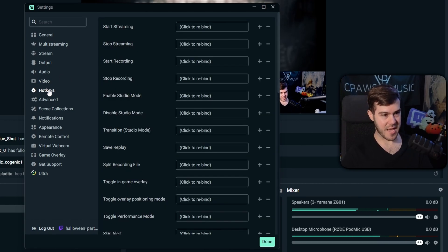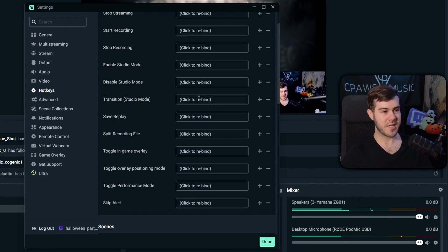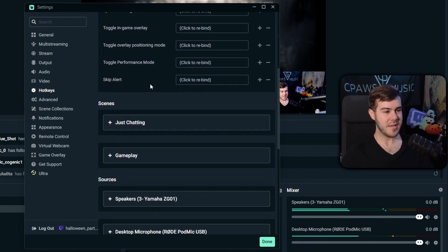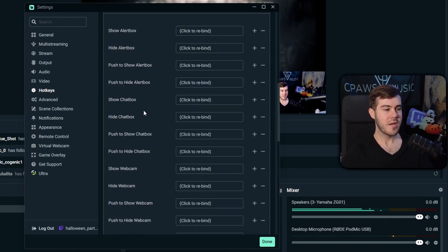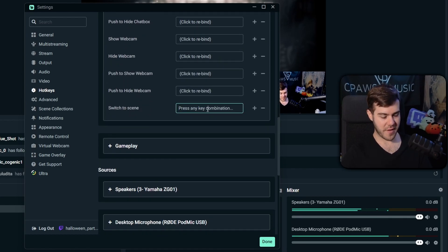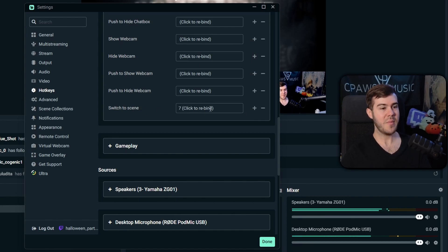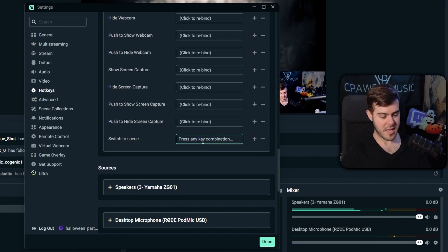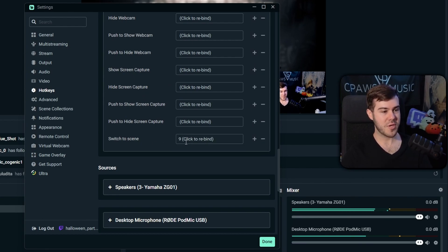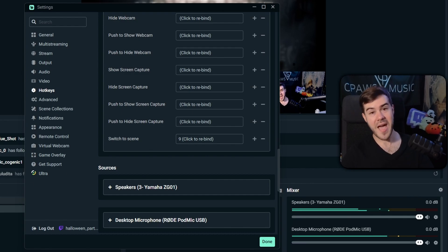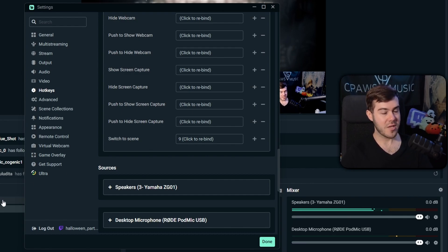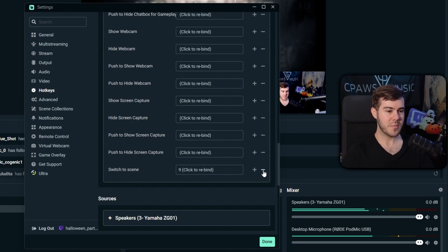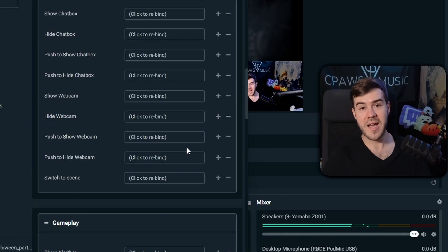In the Hotkeys tab, you can assign keyboard shortcuts to actions. A common example is setting a Switch to Scene hotkey — go to the Just Chatting scene, scroll down to Switch to Scene, and press the 7 key. Then do the same for the Gameplay scene and press 9. Now pressing 7 or 9 on your keyboard will instantly switch between scenes without clicking in Streamlabs. To remove a hotkey, click the minus button.